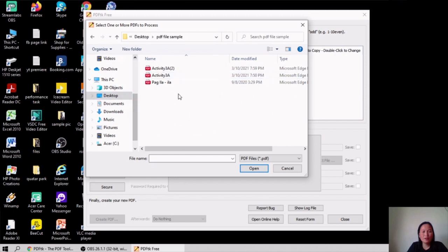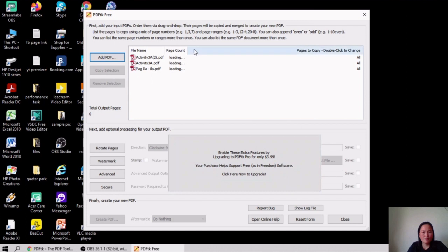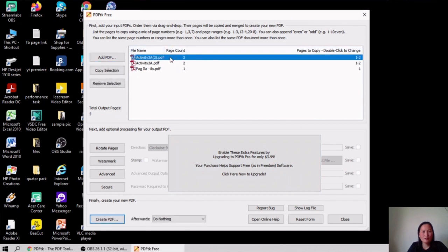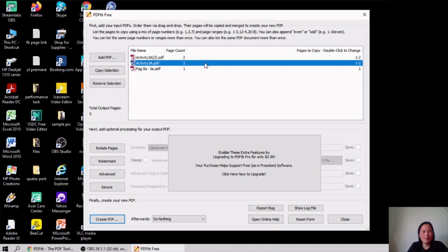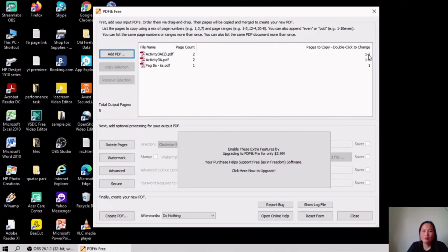Locate your files and add them. These are all the files. The first one has two pages, the second one also has two pages, and the third one has one page. Here you can select the specific pages you want to merge.